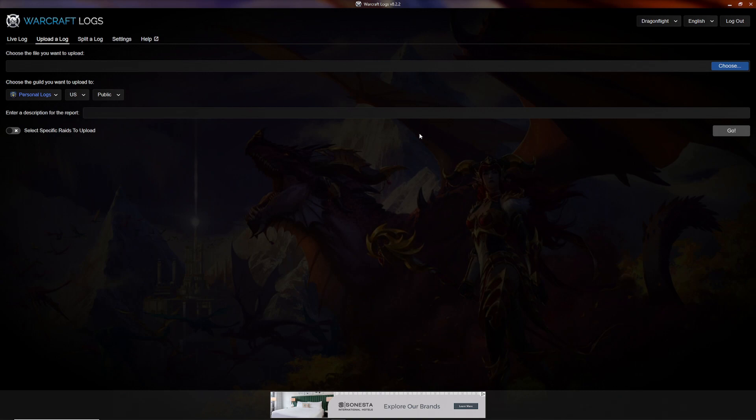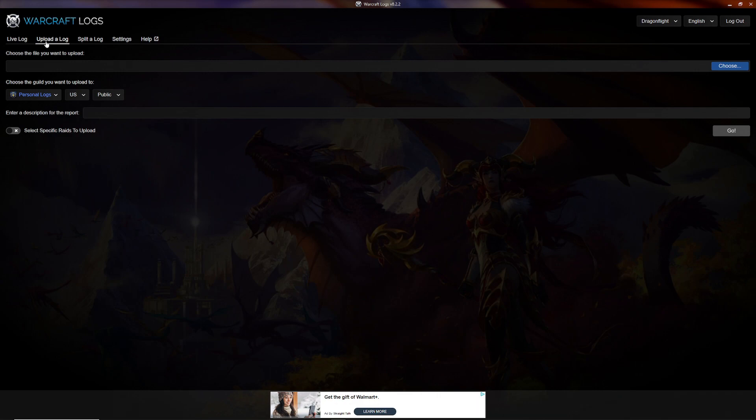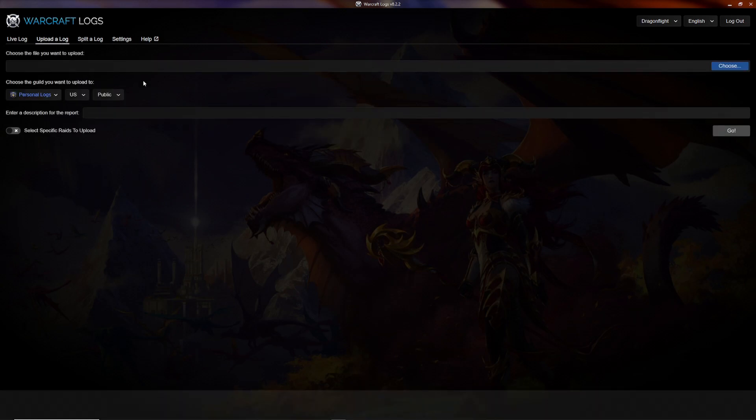Once the download is complete, open up the program. Here you've got a couple options. You can do a live log, where it downloads the information directly to the website as you're in the dungeon or raid. Upload a log, which after you're done with the dungeon or raid, you upload it through this program. You can do splits, and then there's settings. I do upload a log.